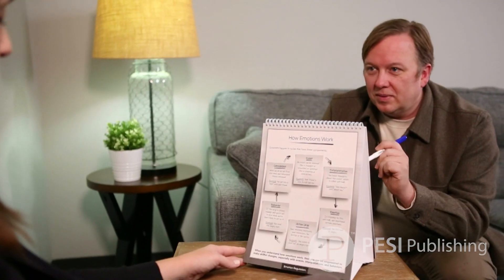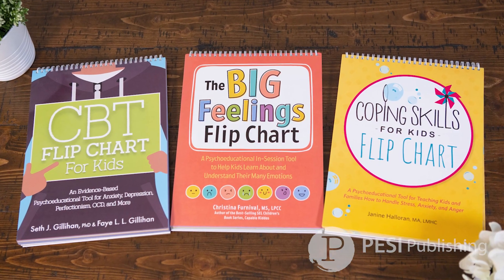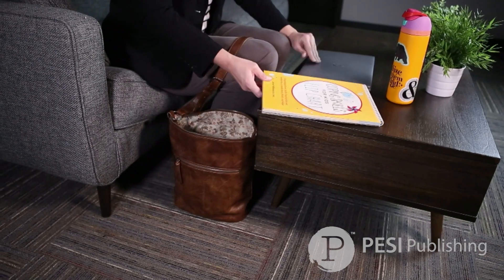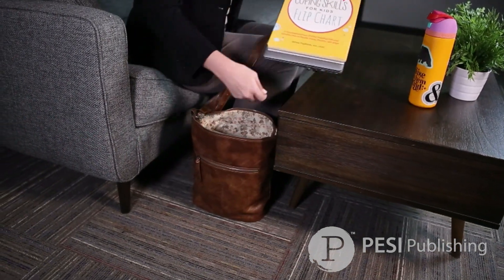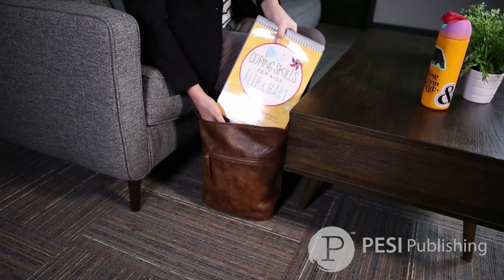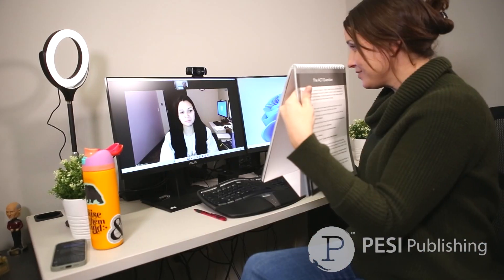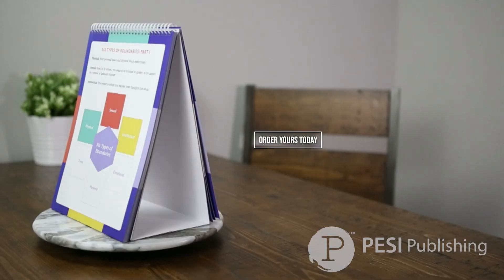With 20 to 30 interventions in each, flipcharts are great to use with adults, children, families, couples, and groups. With their fold-down spiral design and slim size, flipcharts are easily portable for therapists on the go. You can even use them for telehealth. Order yours today.